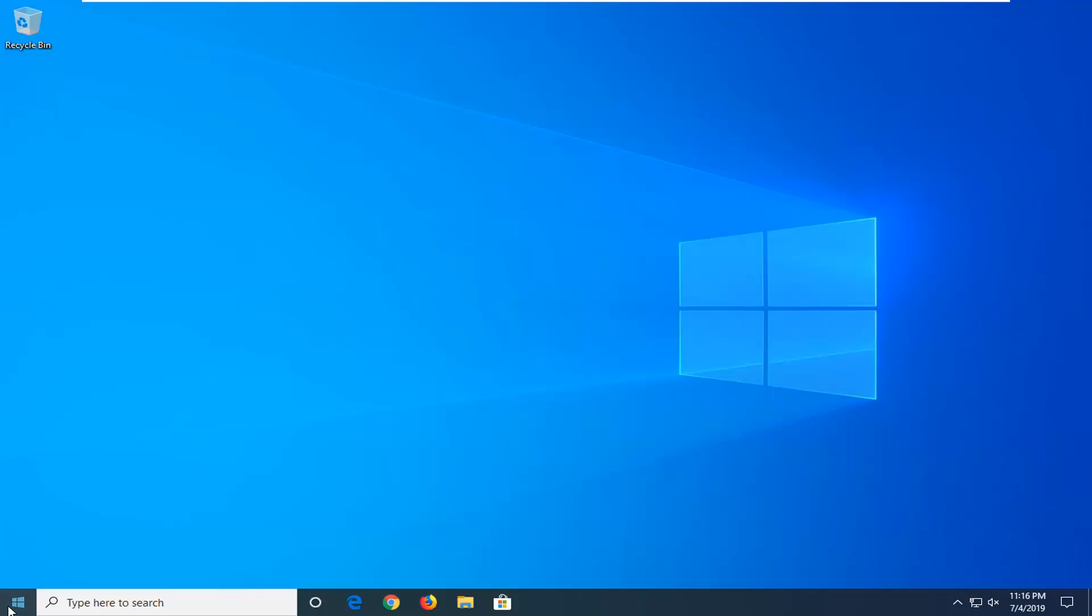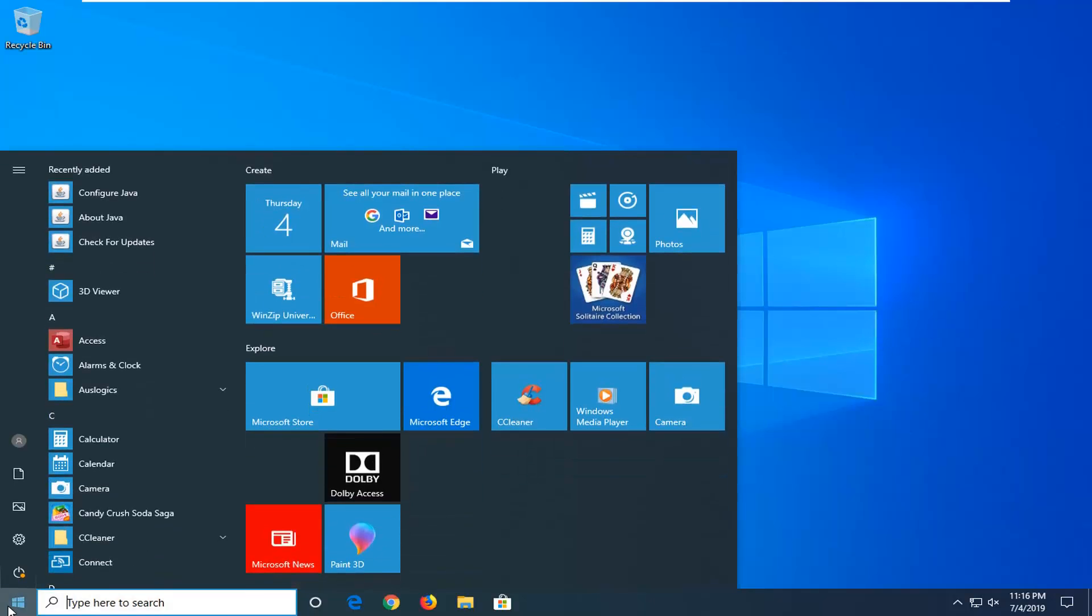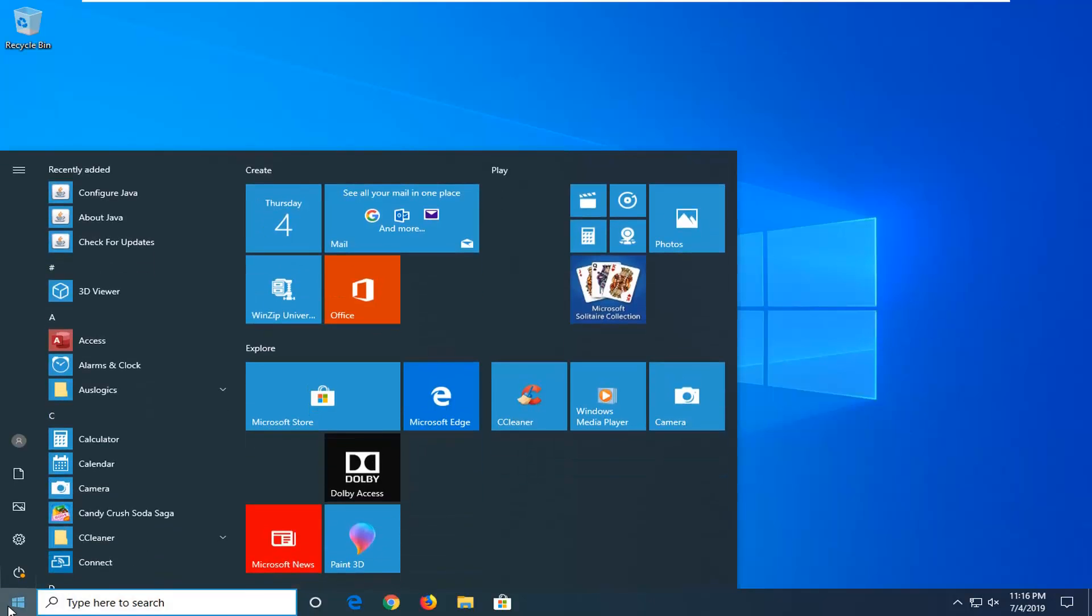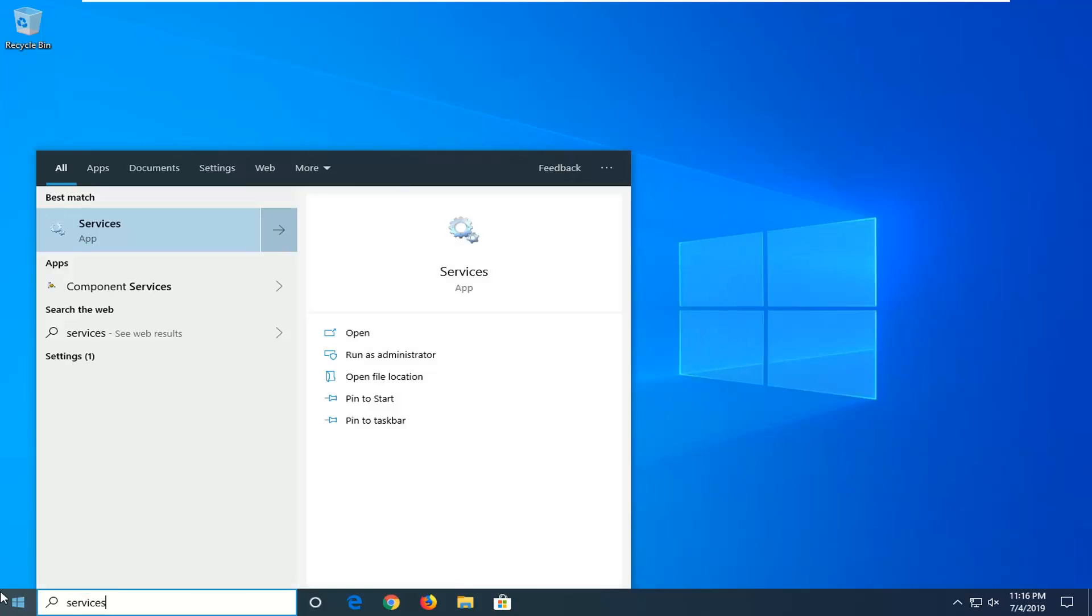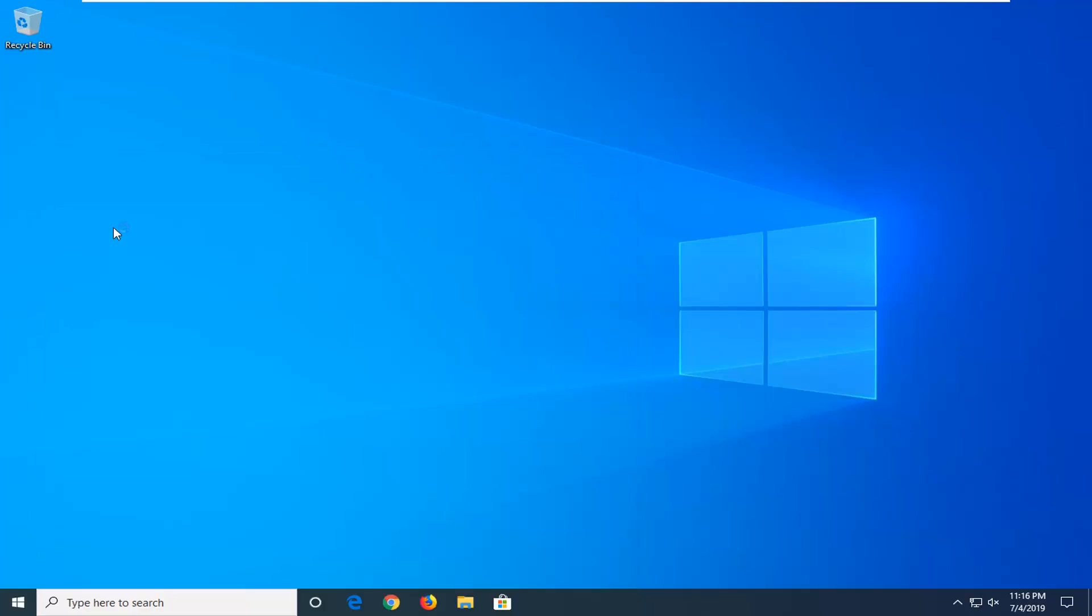We're going to start by opening up the start menu. Just go ahead and left click on the start button one time. Type in services into start menu search. Best match should come back with services. Go ahead and left click on that option one time.